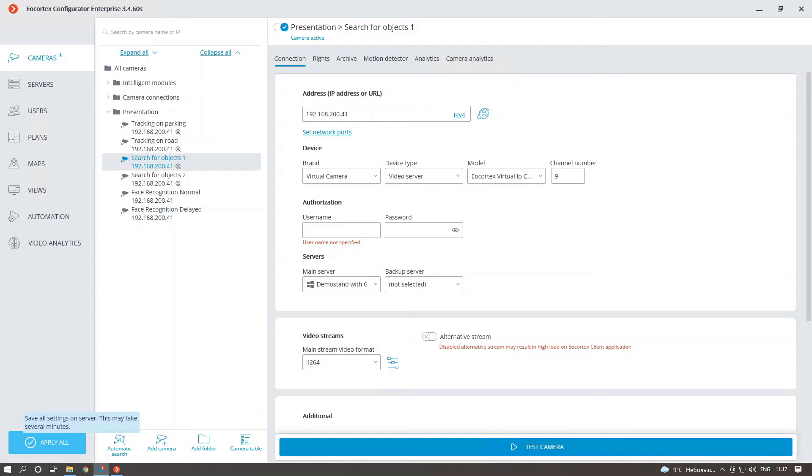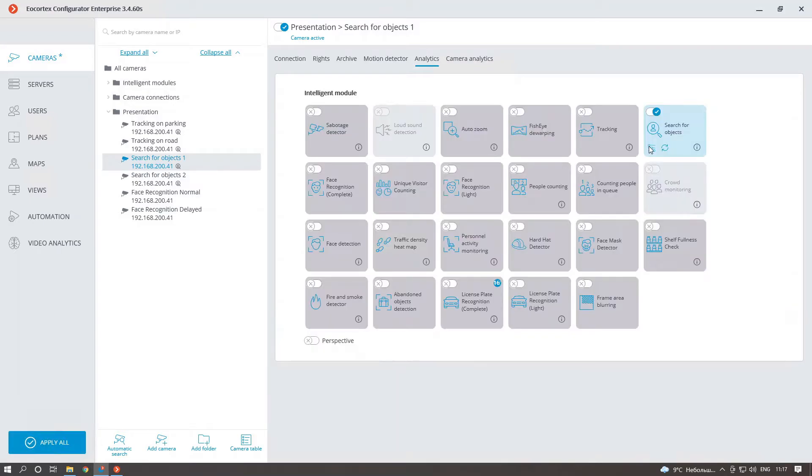This model was renamed to Search for objects due to the new update that allows you to search much more than for people only.